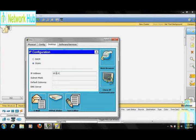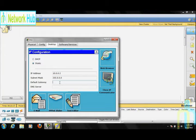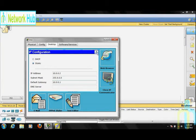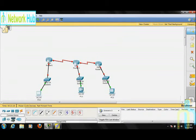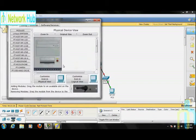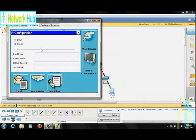Go to PC0's Desktop tab and click on IP Configuration. Make sure Static is selected. Enter an IP address; the subnet mask will populate automatically. Set the Default Gateway, then proceed.